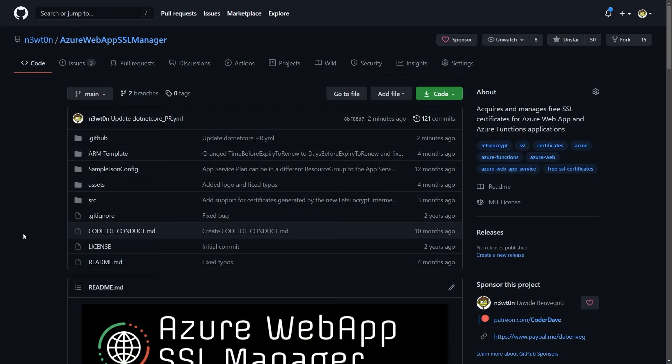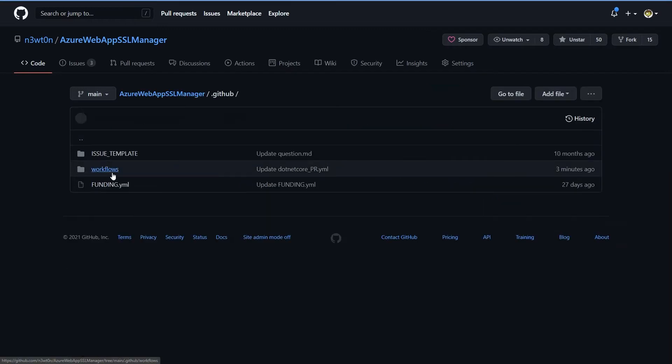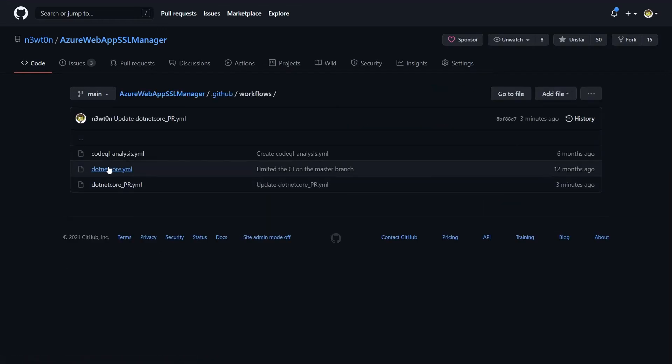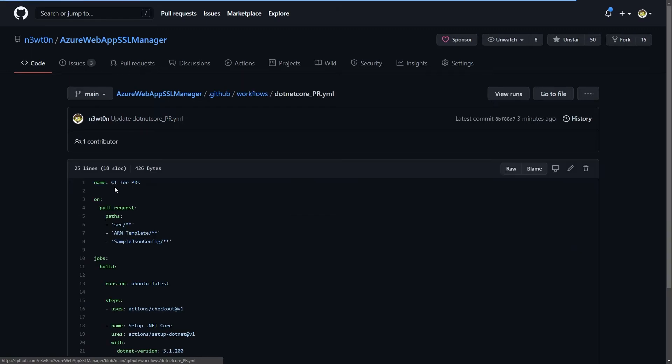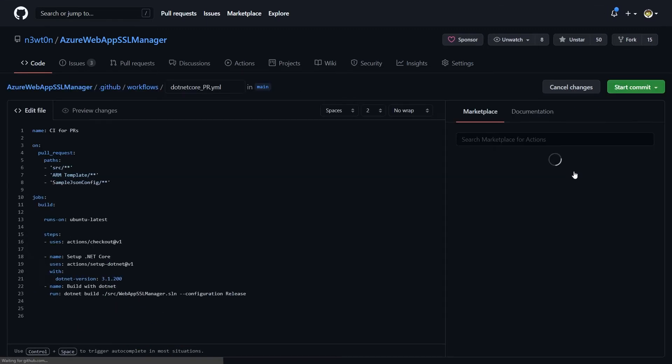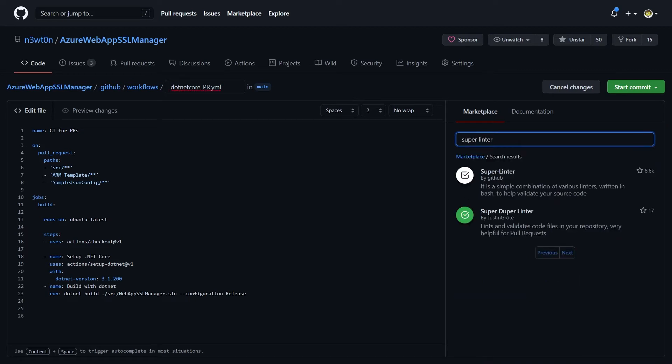But the way I prefer doing it is directly from within GitHub Actions. In here, in fact, whether you have already a GitHub Action workflow or you want to create a new one, you can use the auto-completion and the helper on the side to add your linting to your action. In my case, I do have a GitHub Action workflow specifically for pull requests, and so I want to add the linting to this one. Let's edit and search for Super Linter. As you can see, the first one is the one from GitHub.